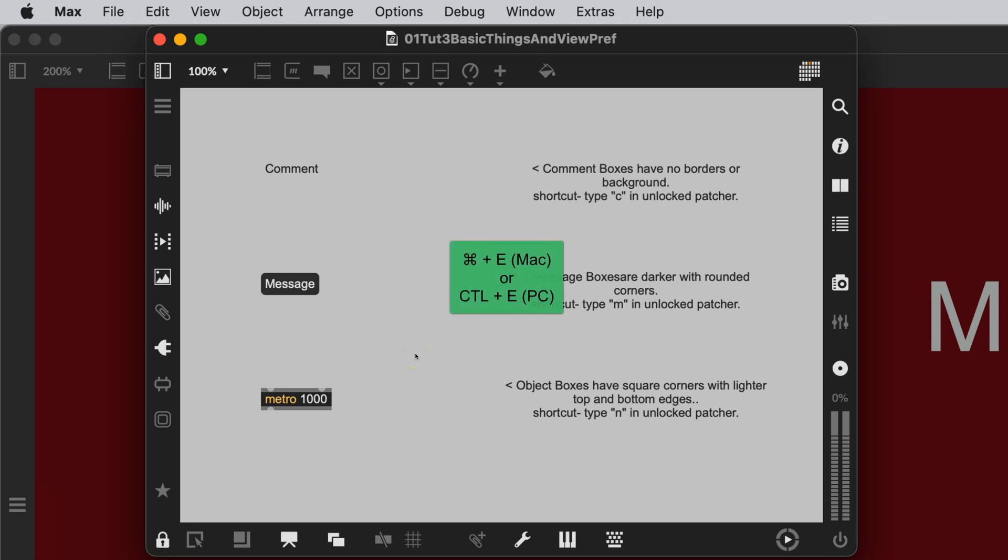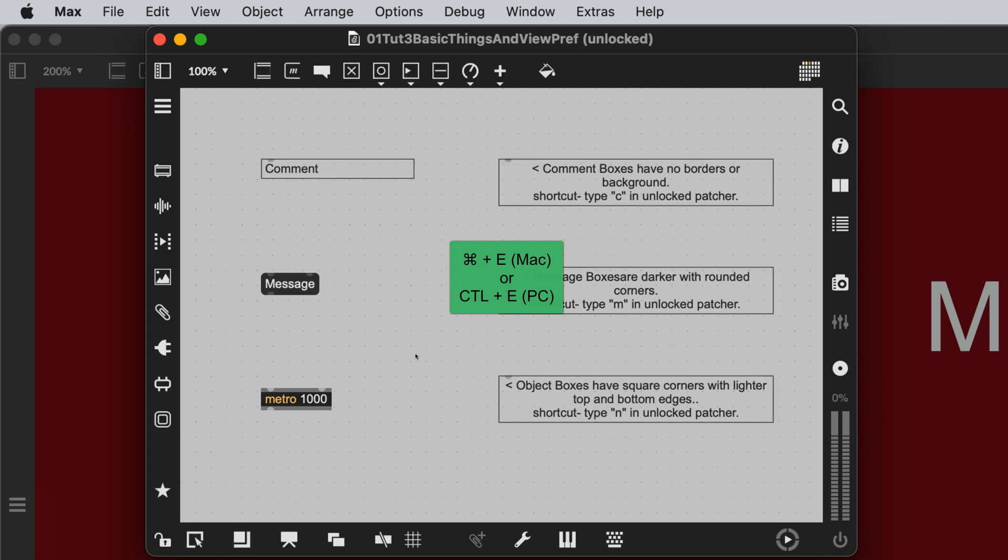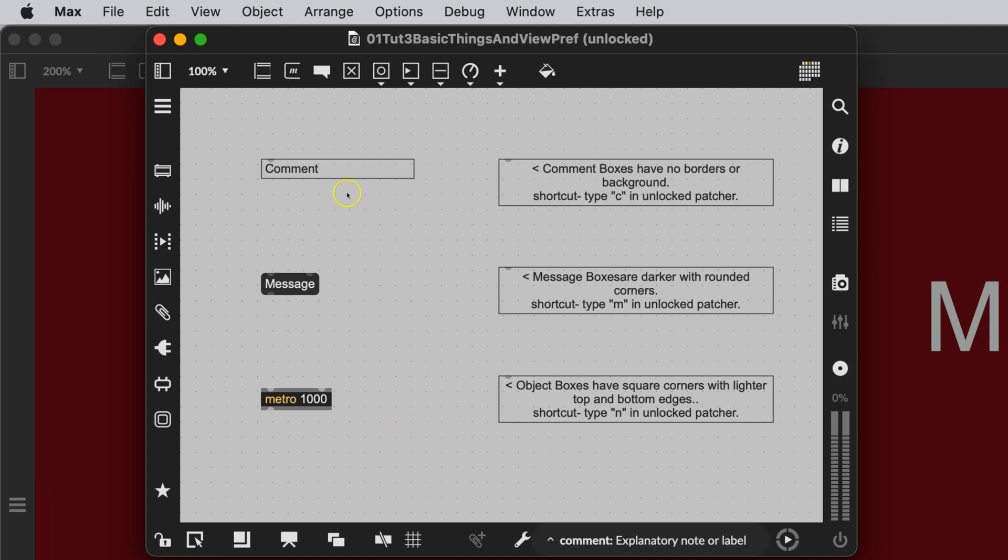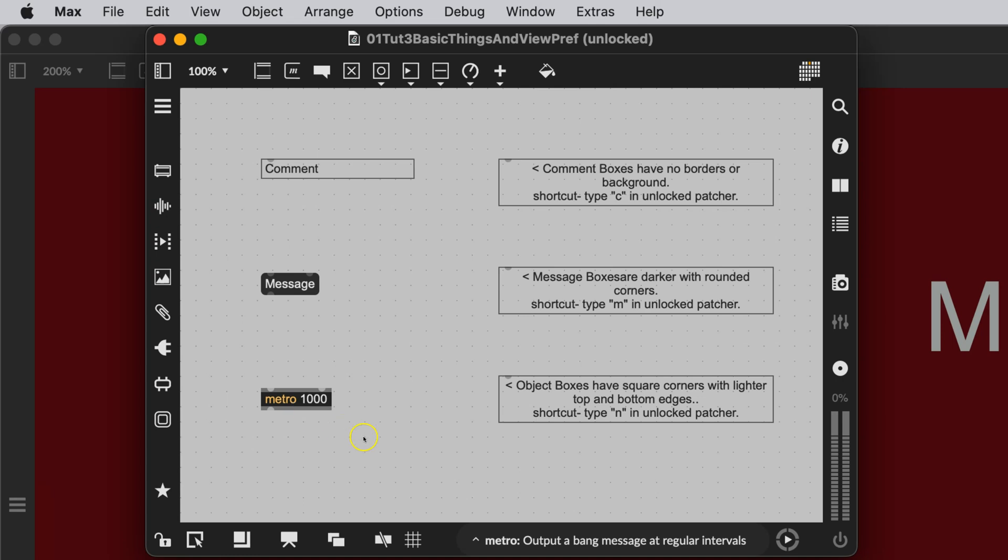For me, that's Command E. I'm unlocking it. One of the things that I will show you in the next video is shortcuts. Like, you type C to get a comment box. Type M to get a message box. Type N to get a new object. We'll go over this again. I'm not trying to bore you, but sometimes repetition helps.